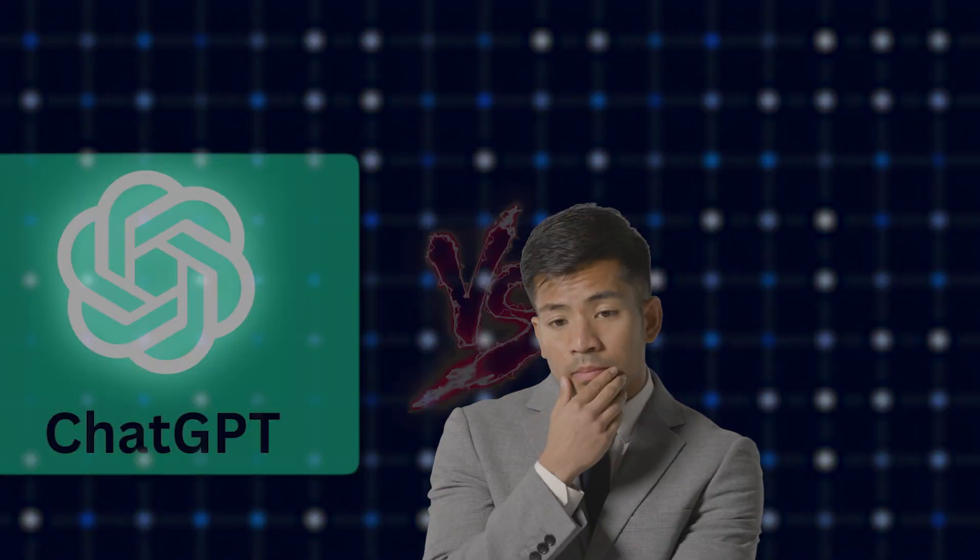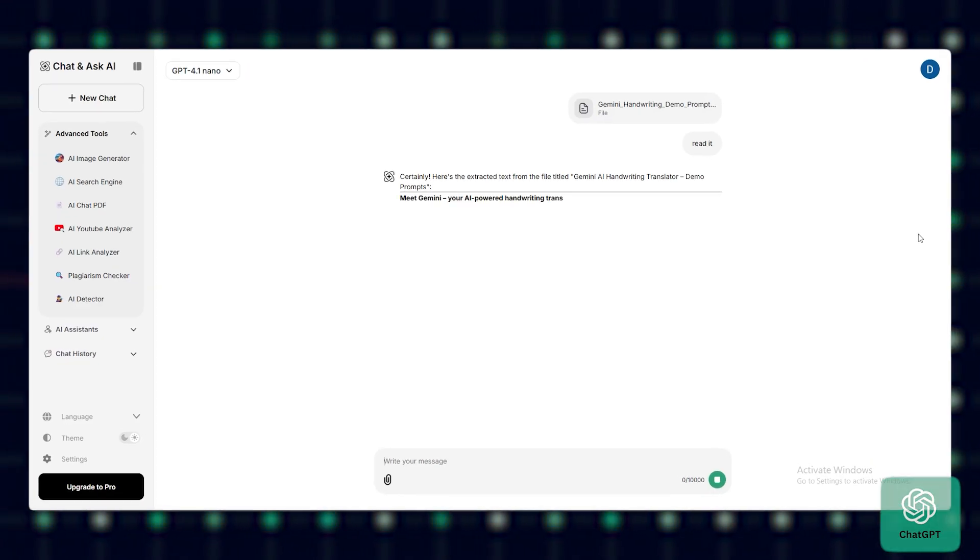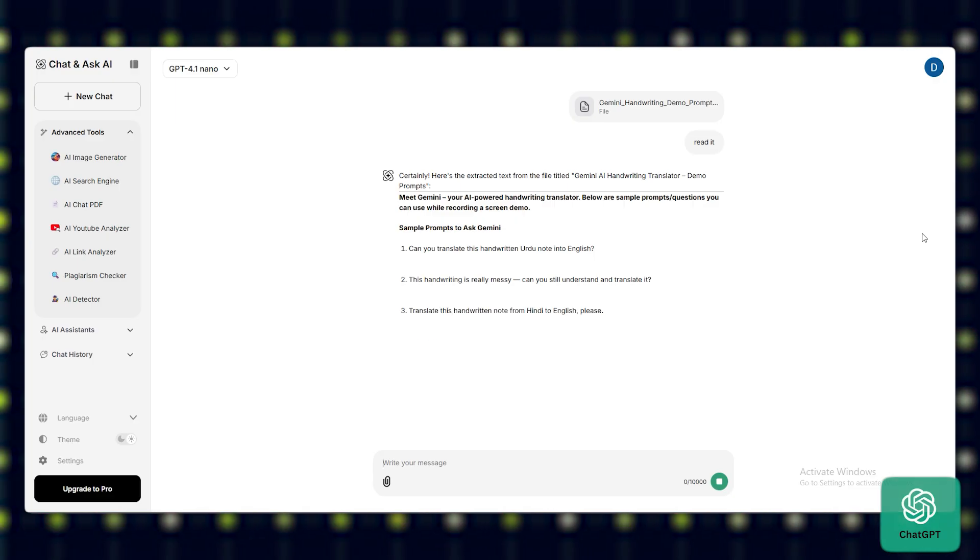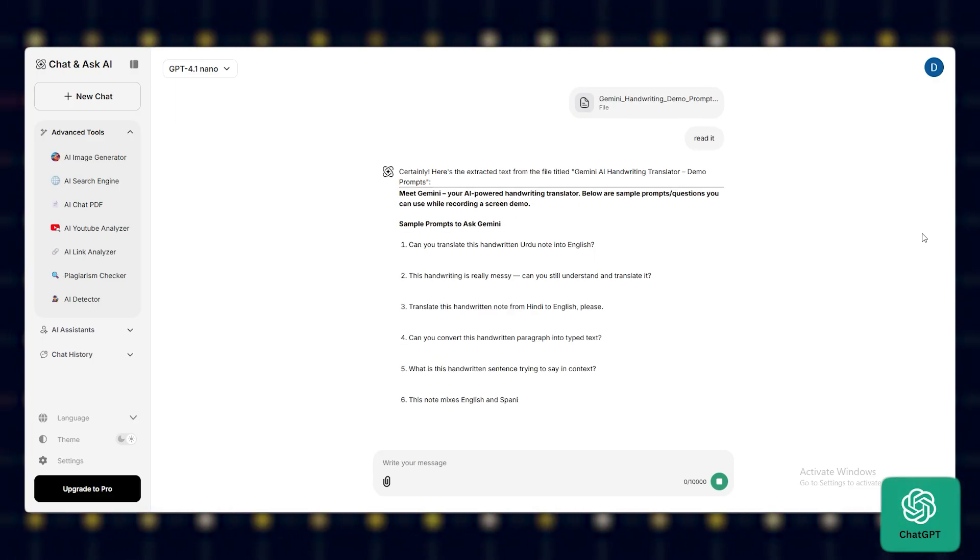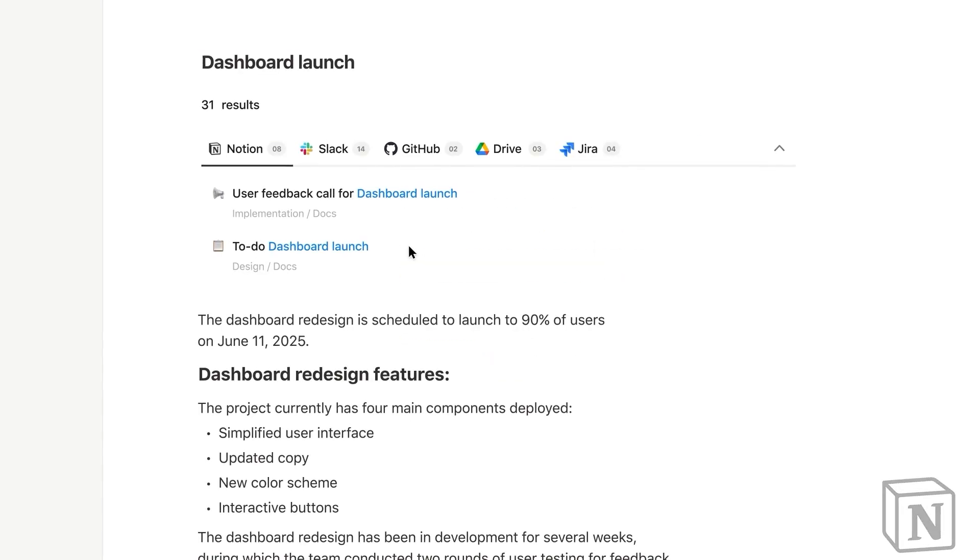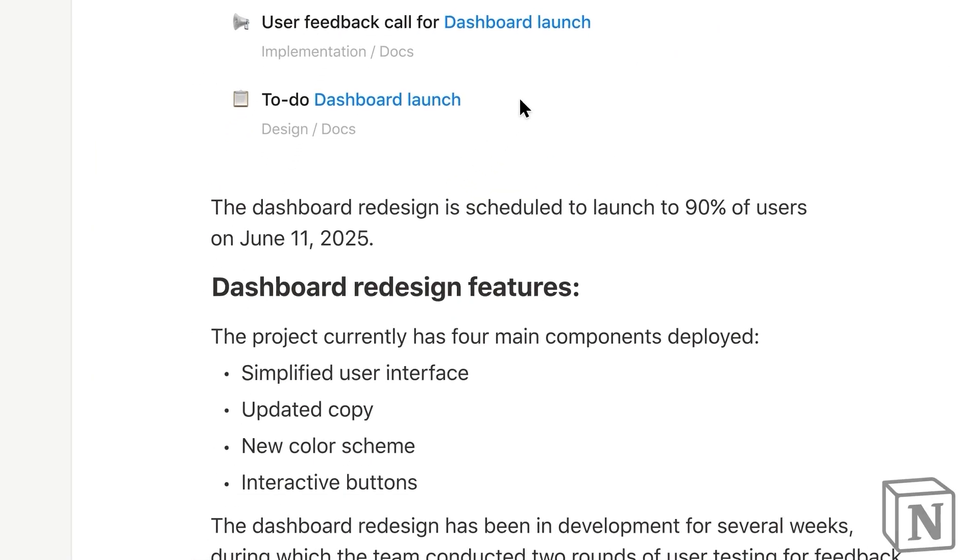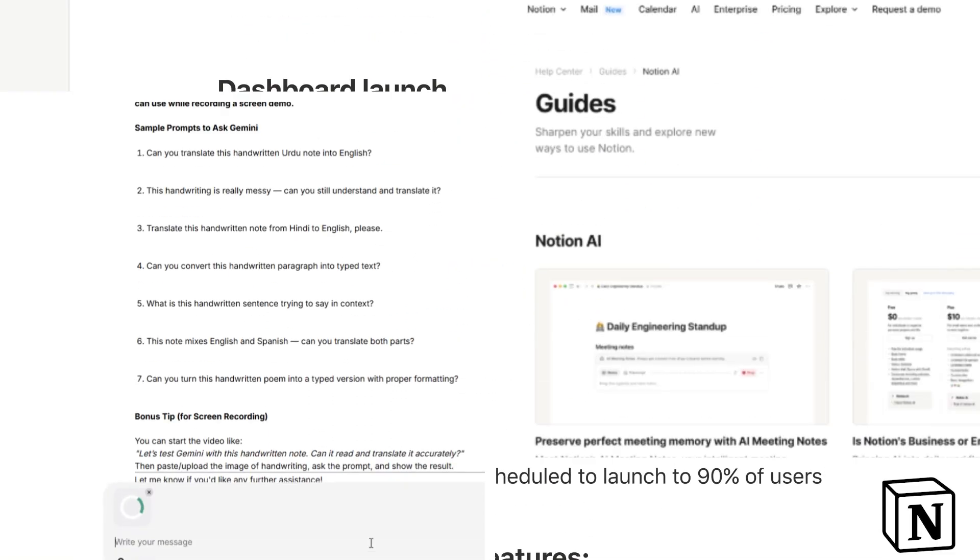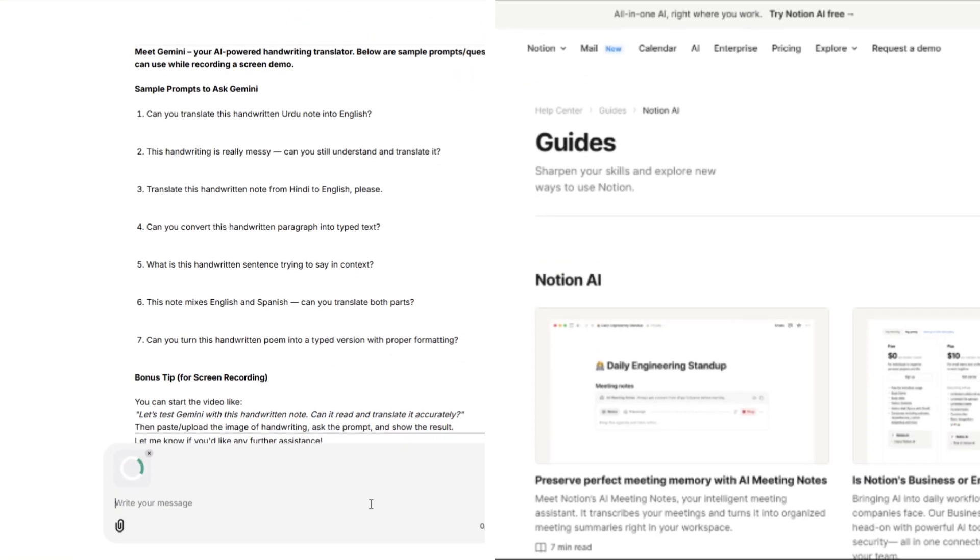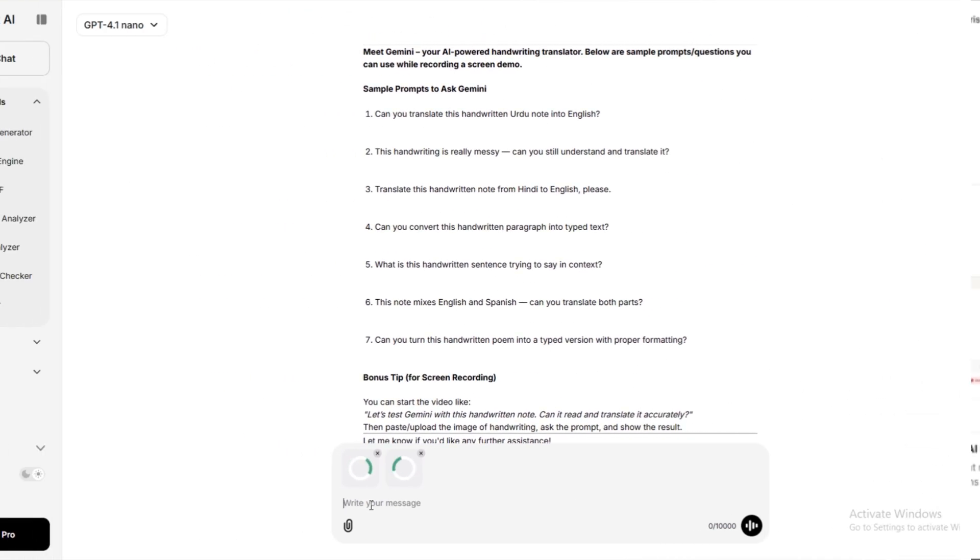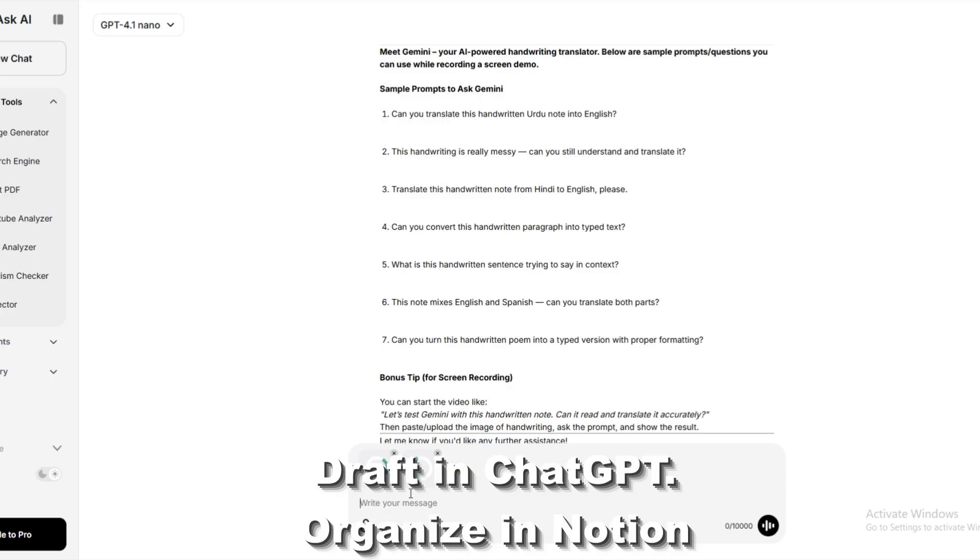Which should you choose? Pick ChatGPT if you want long-form content, flexibility, and power. Pick Notion AI if you already work in Notion and want speed plus structure. Or better yet, use both. Draft in ChatGPT, organize in Notion. That's peak productivity.